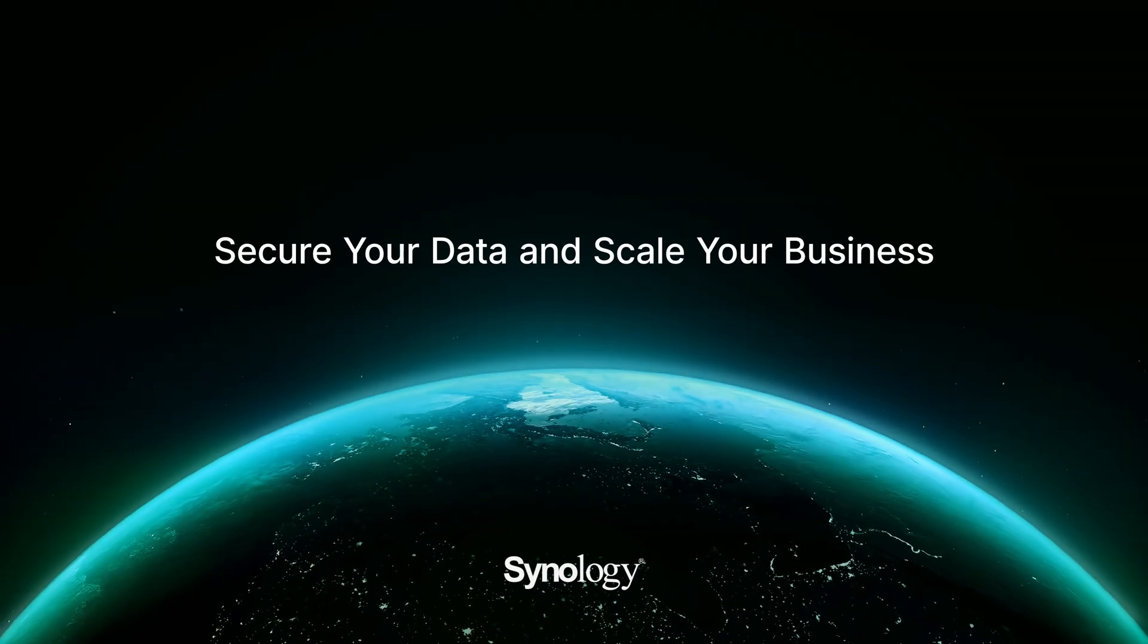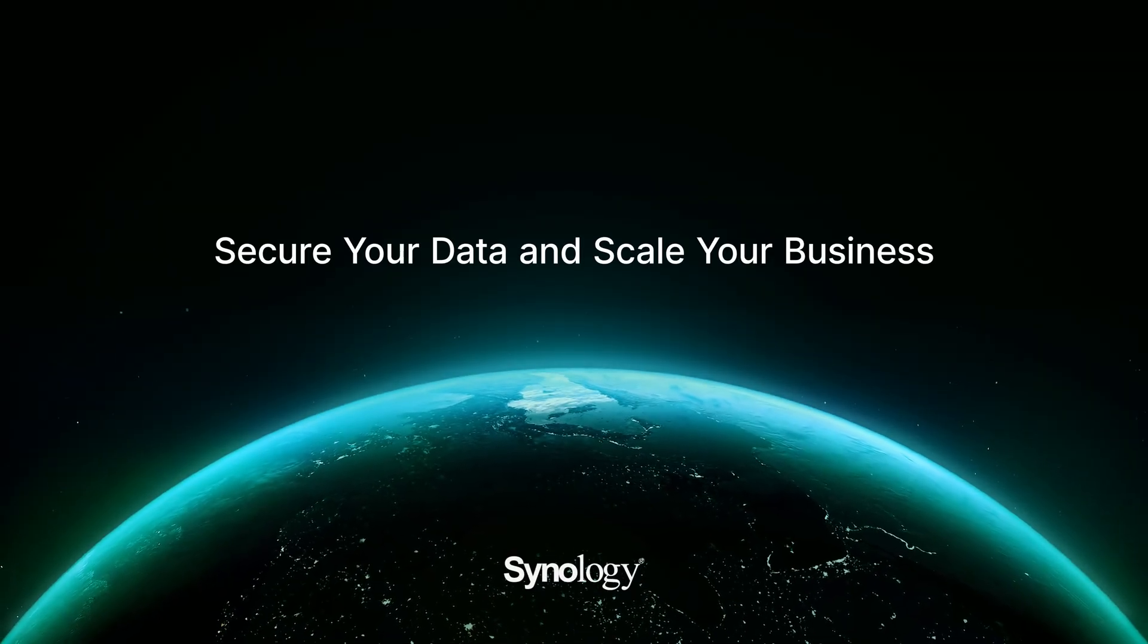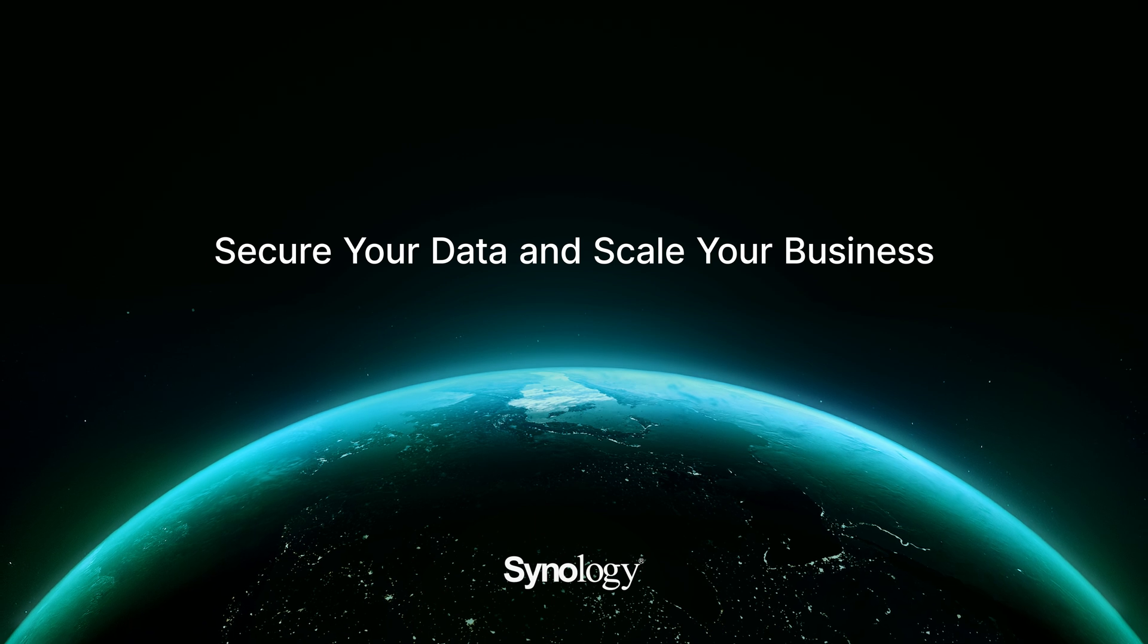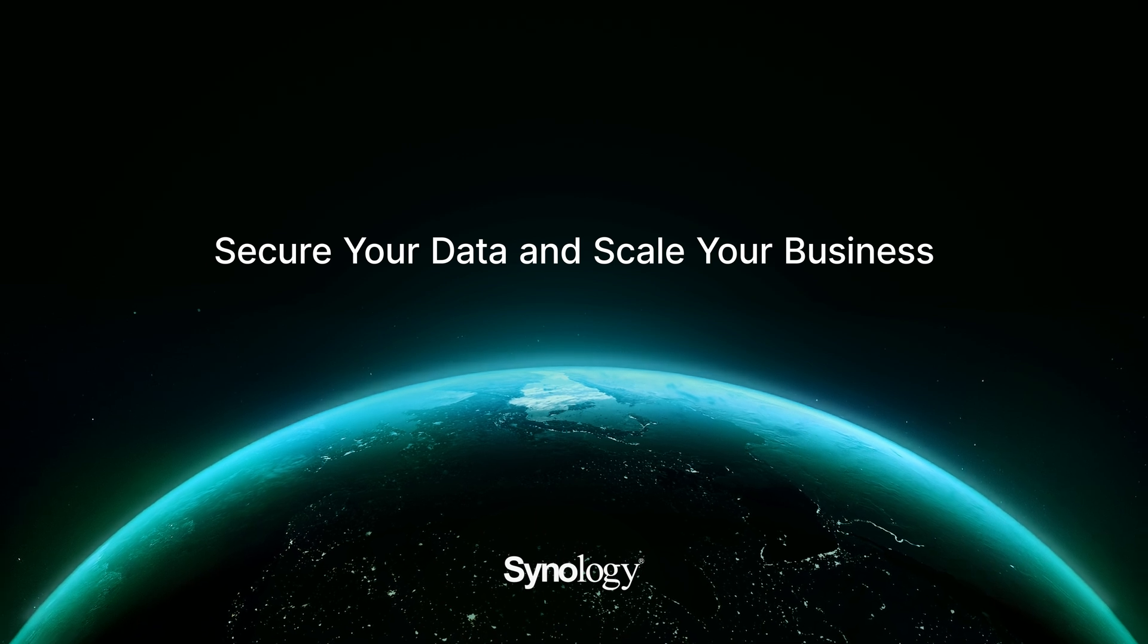Secure your data, scale your business with ActiveProtect.